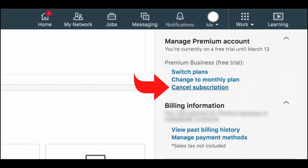This will take you to the premium subscription settings page. You might see different options depending on your subscription type. On the premium subscription settings page, look for the section that says manage premium account or manage subscription. Under this section, tap on the option cancel subscription.